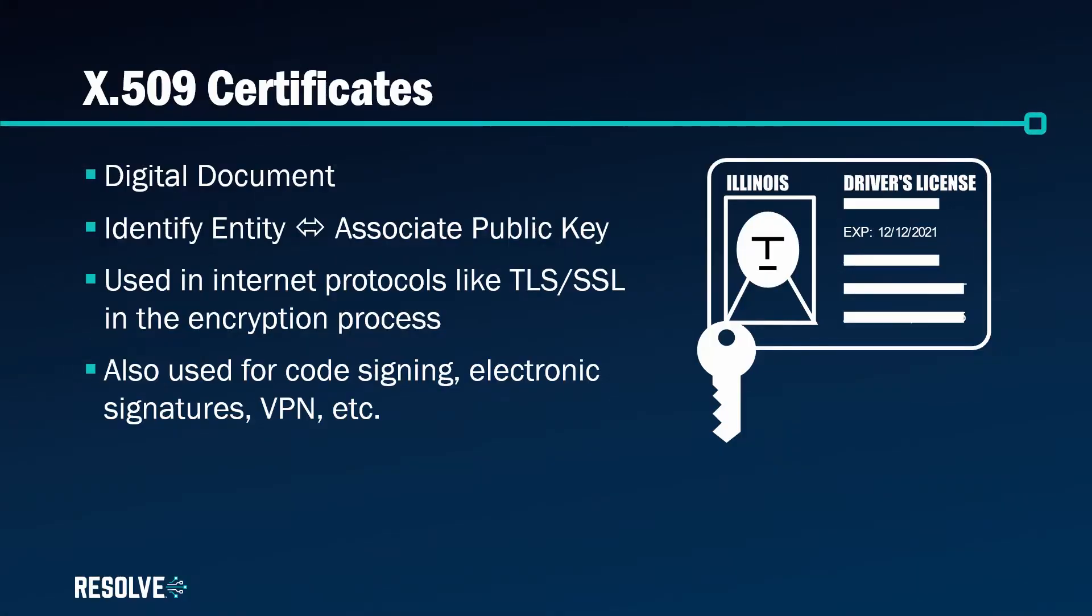An X.509 certificate is a digital document. It's similar to a driver's license which is used to identify an entity and to associate that entity with a public key.